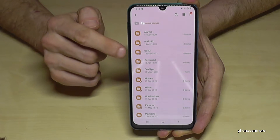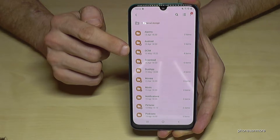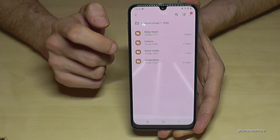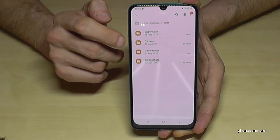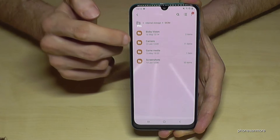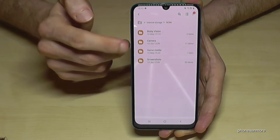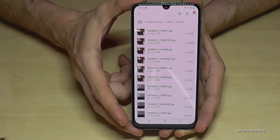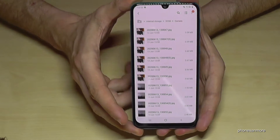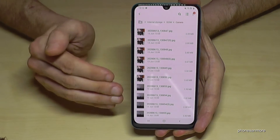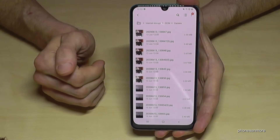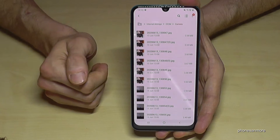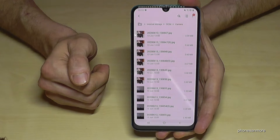Where you have most of your data — normally it's the DCIM folder, because that's the folder where your camera pictures and screenshots are stored. Go here on 'Camera' and here we will have all the pictures you've taken with the camera, which go directly to the internal storage.